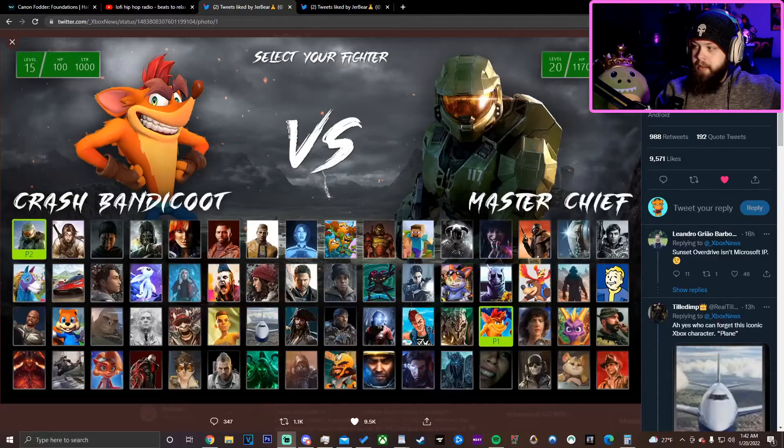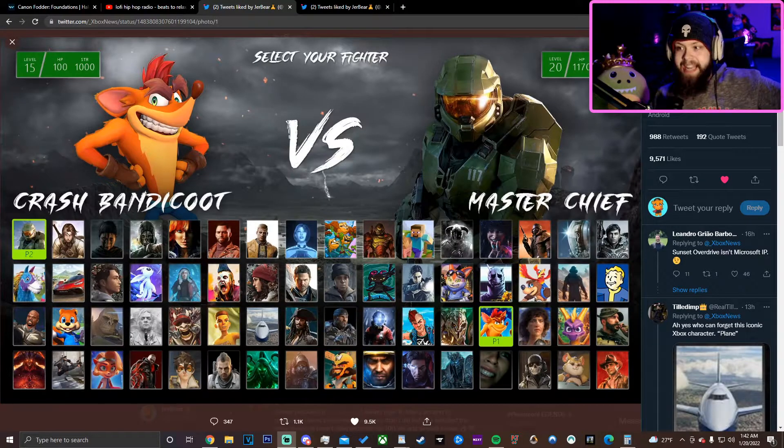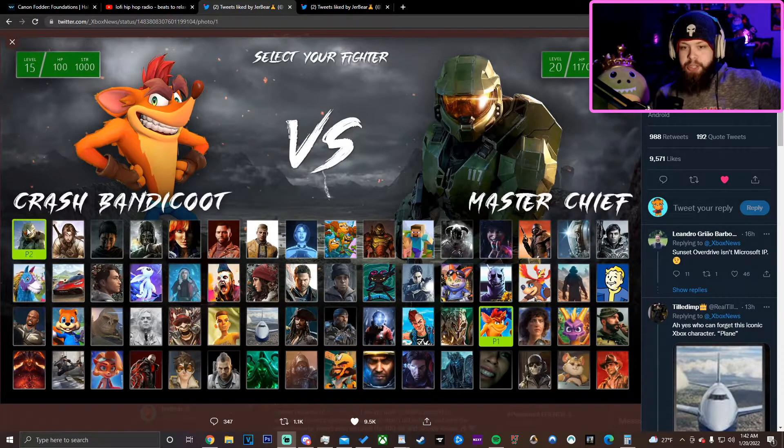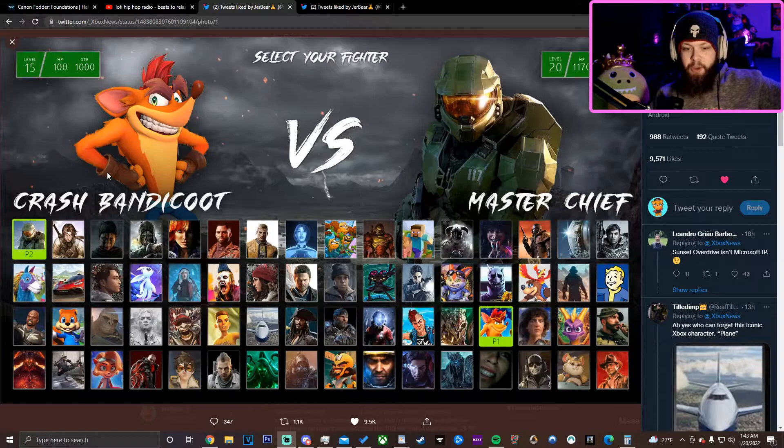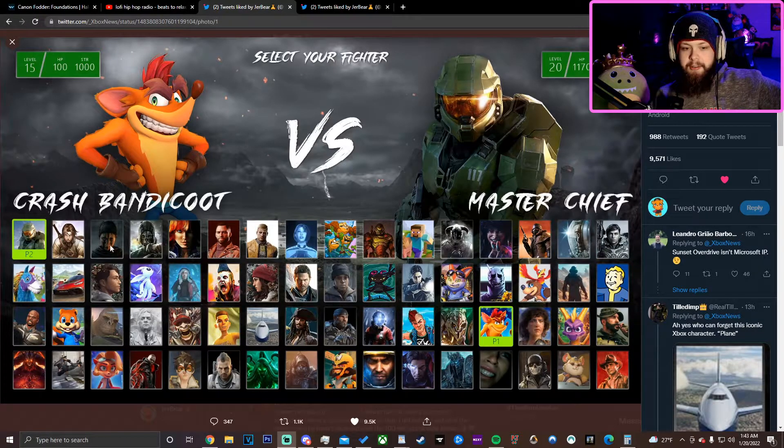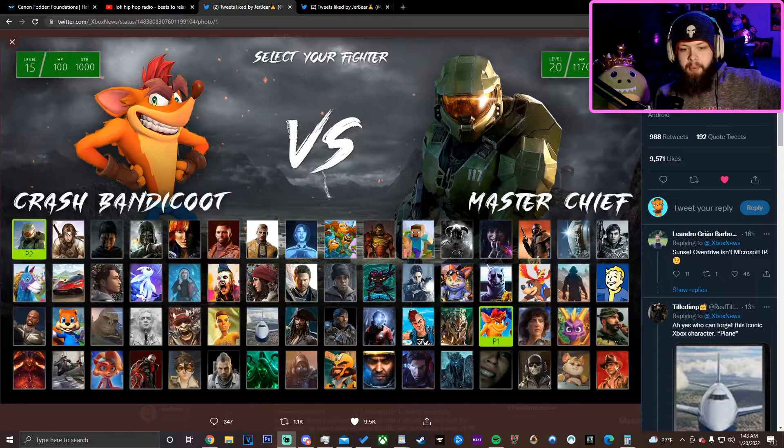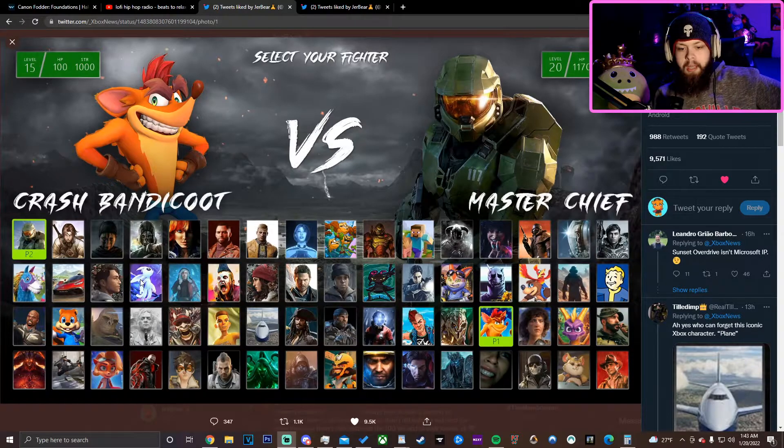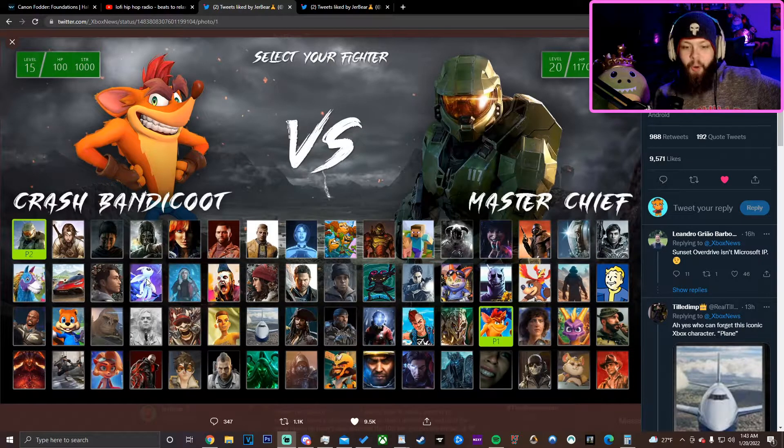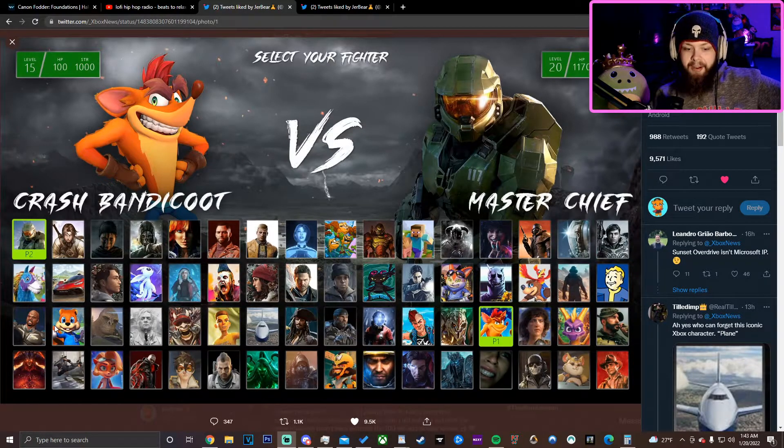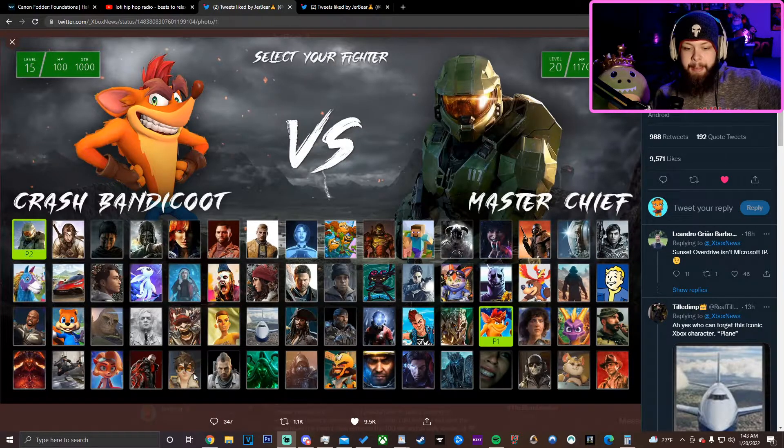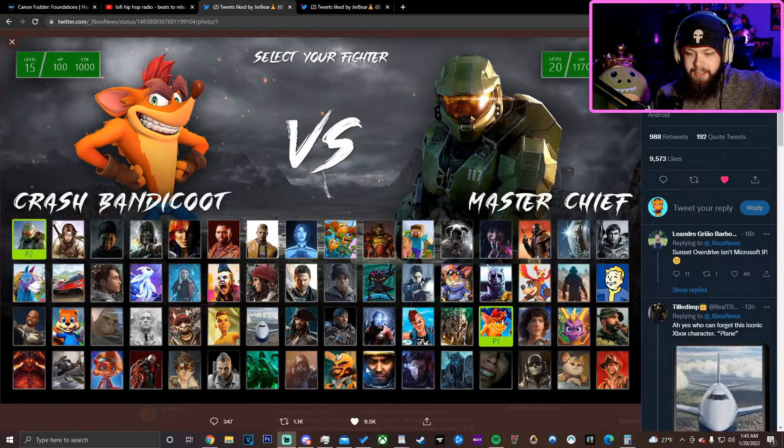And look at this mock-up roster. Master Chief vs. Crash Bandicoot. Look at these characters. Senua, the main character from Fable, Willy, Ori and the Blind Forest.